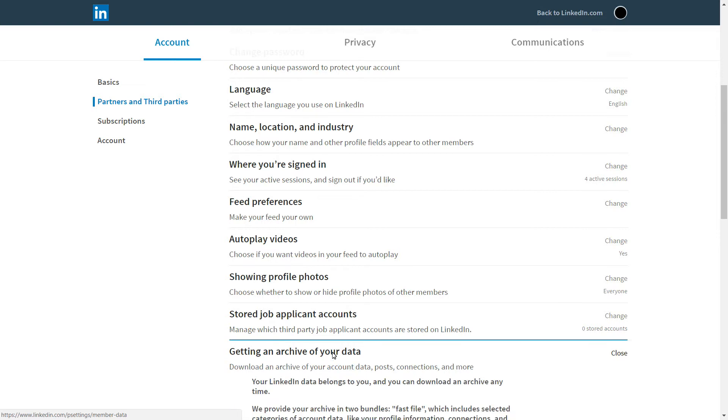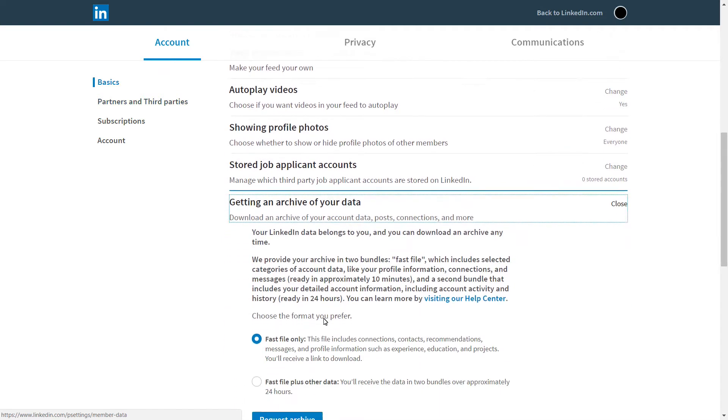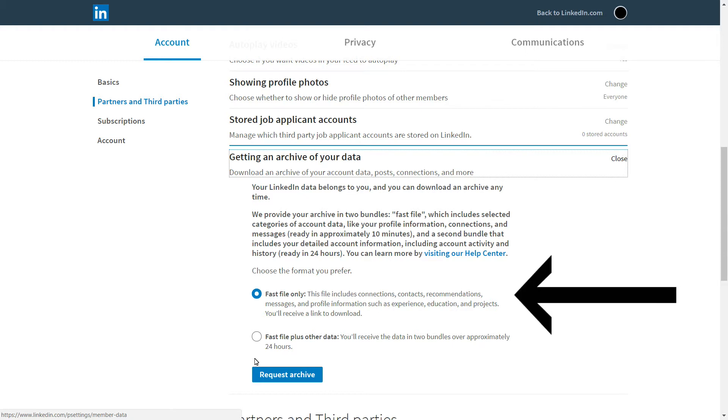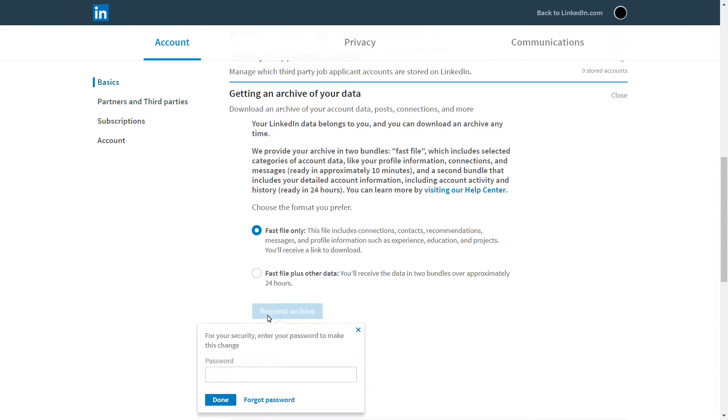Click on that. And then there's an option of Fast File or Fast File plus Other Data. I would recommend using the Fast File Request Archive.